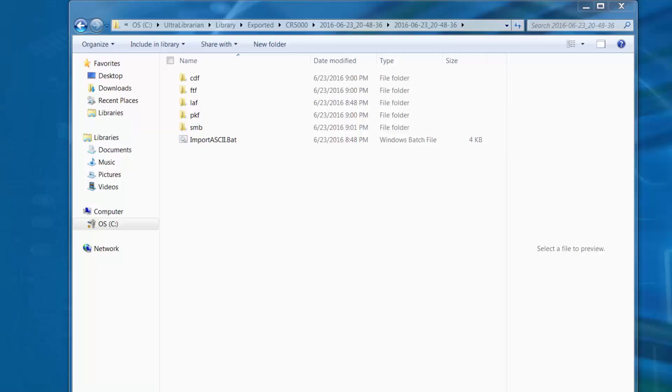At this point we can close Ultra Librarian and move on to the portion of the process that involves converting the ASCII data into Zucan CR5000 or CR8000 format. The first thing you can do is move or copy the step model or the .stp file to the proper folder within the Zucan library.